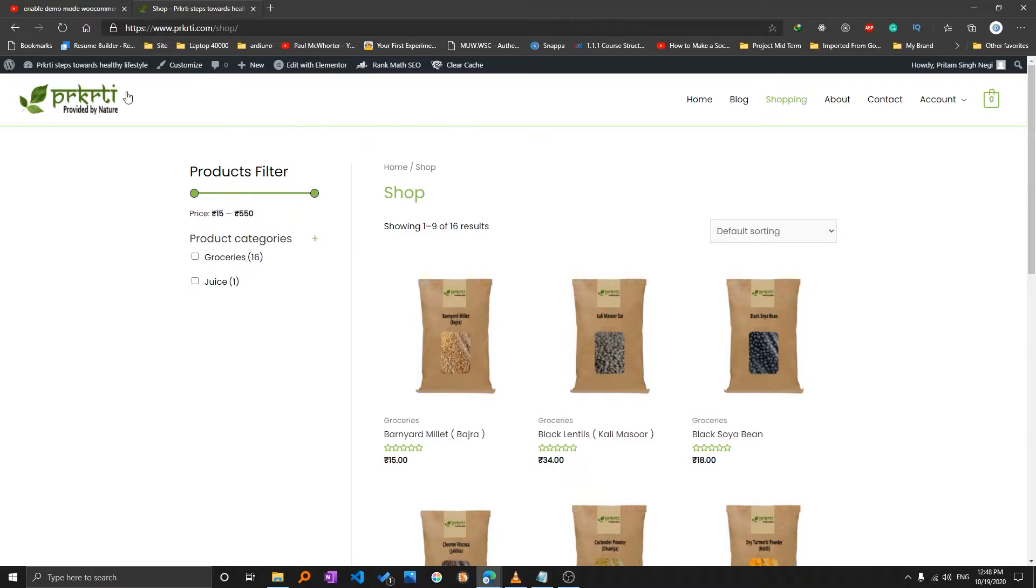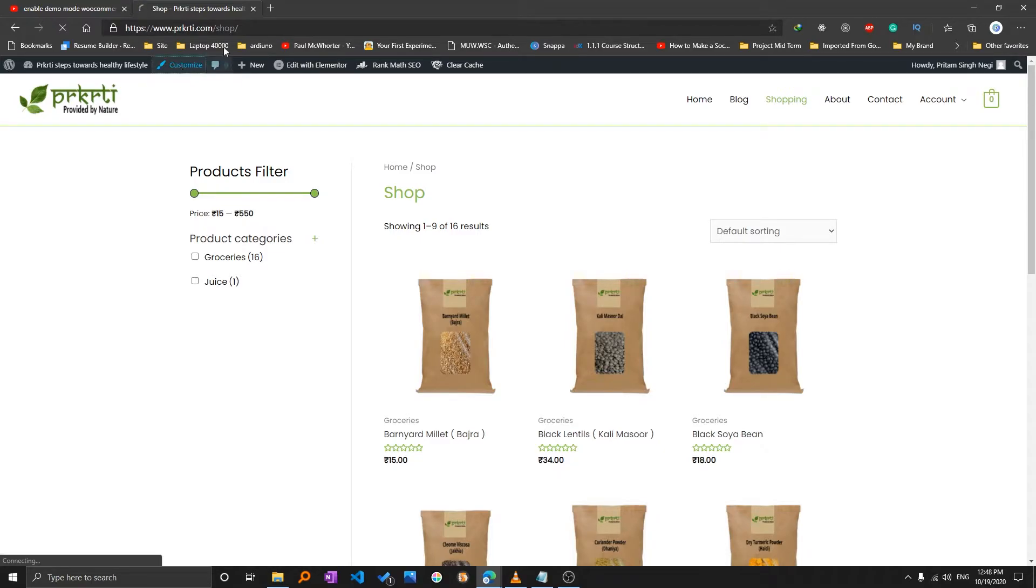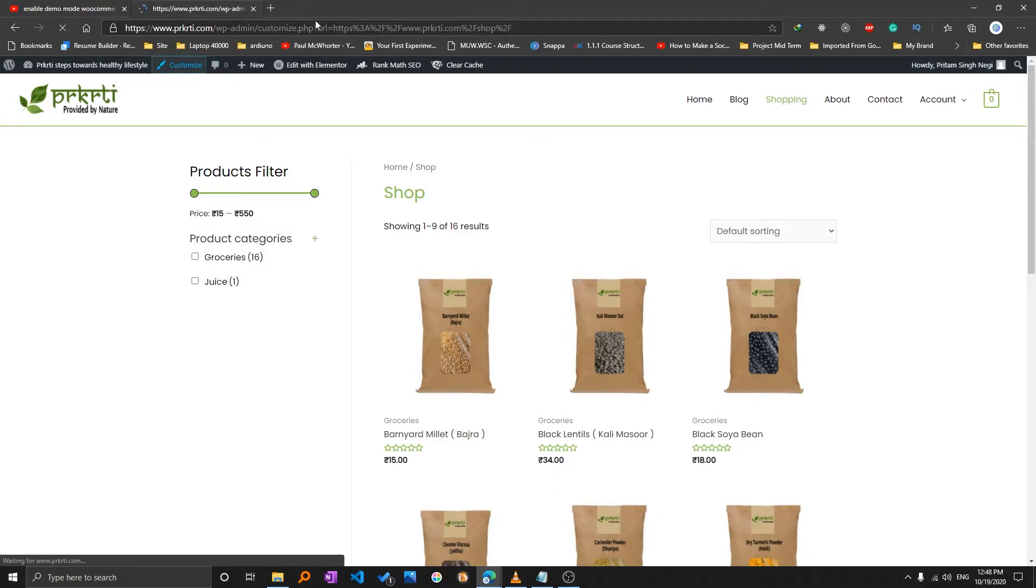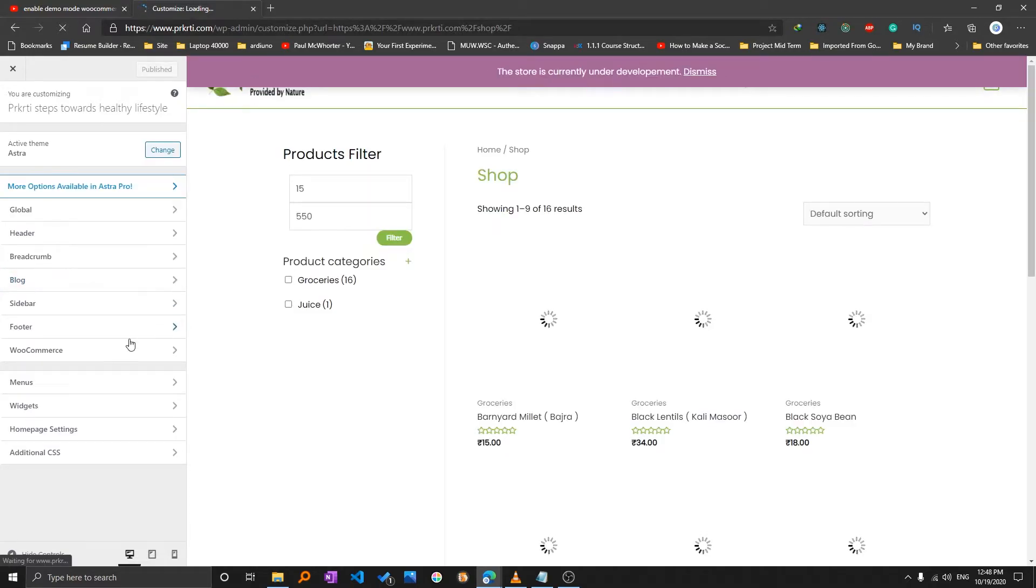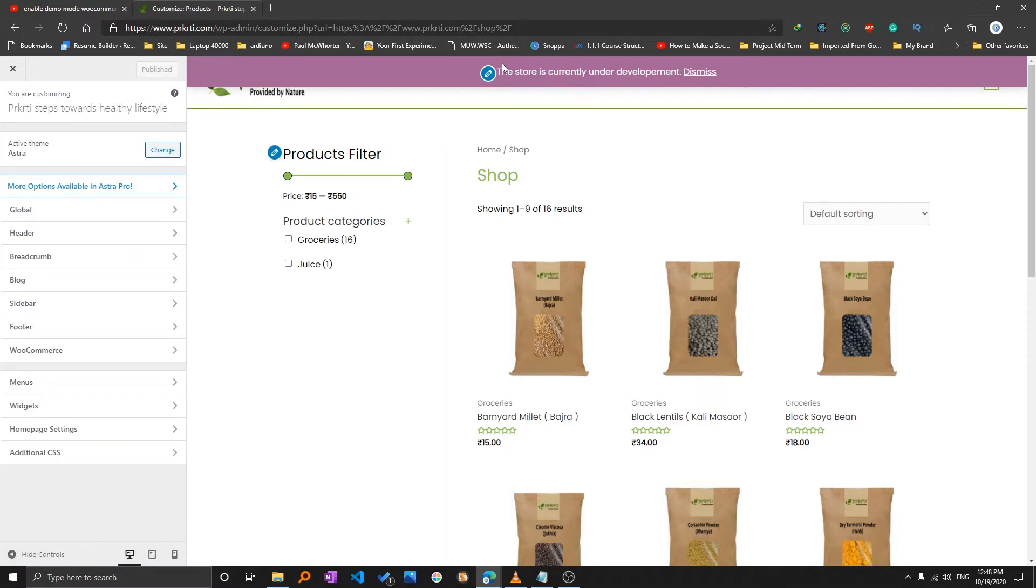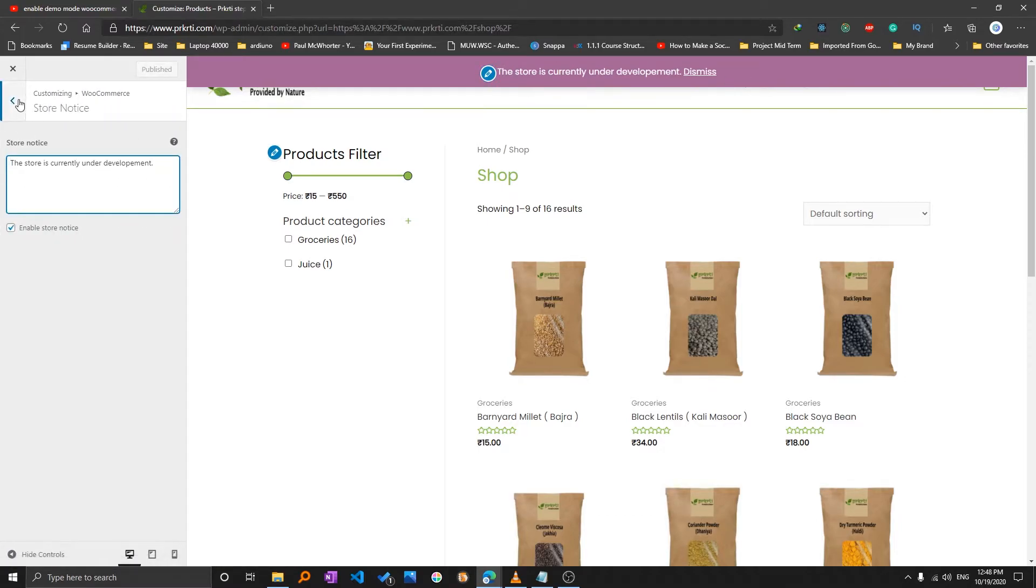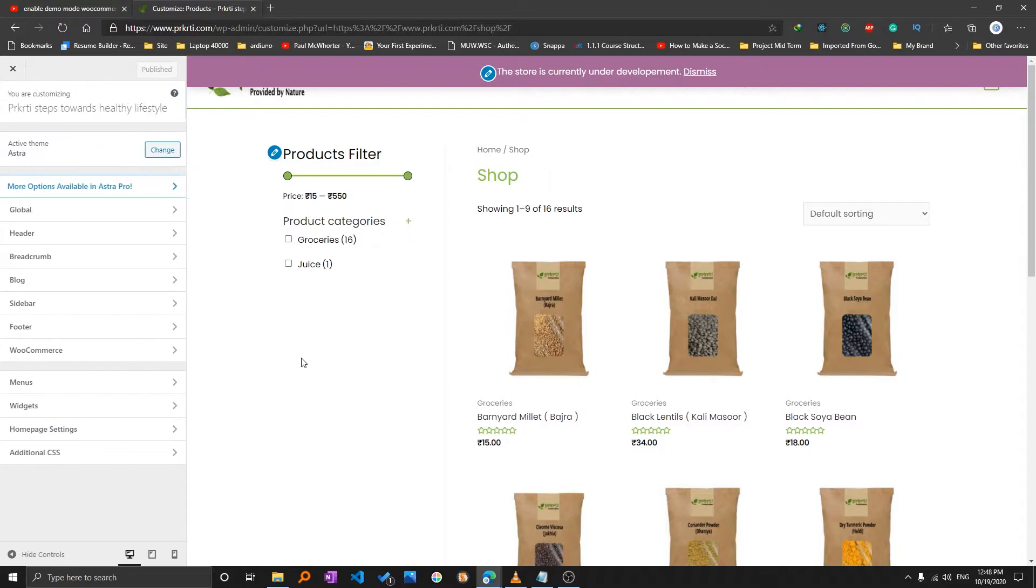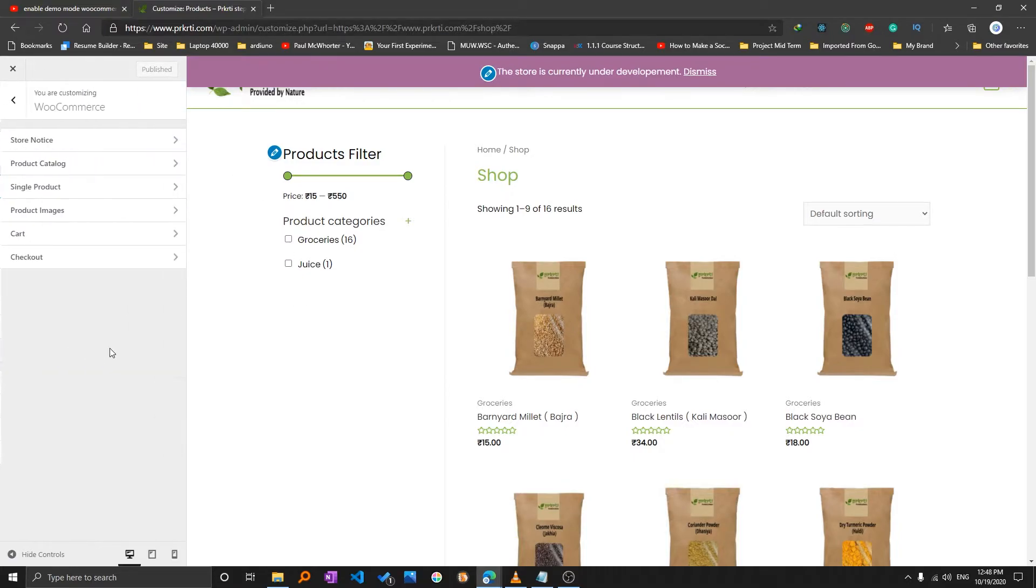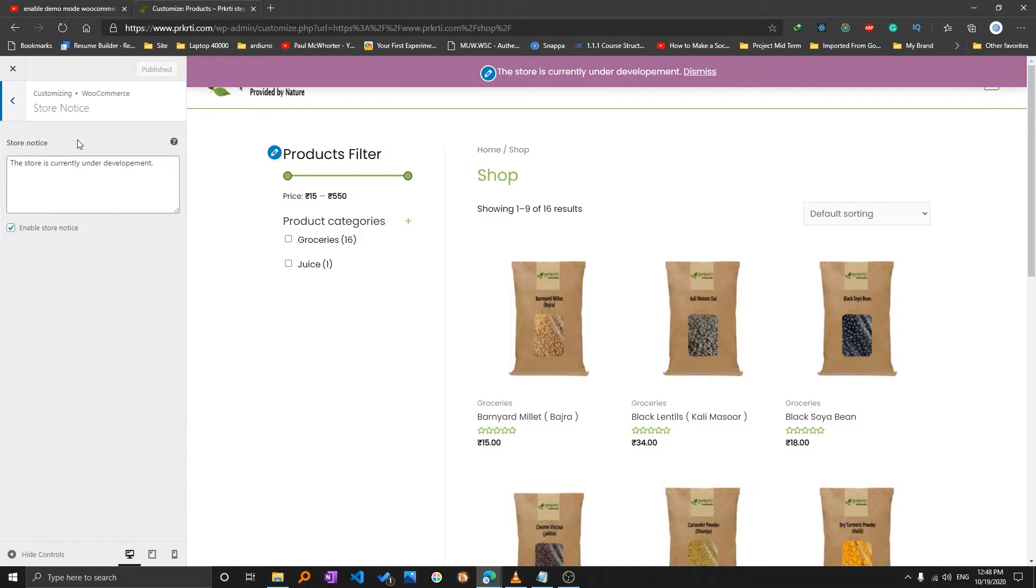You need to click on Customize after you log in to your WP admin. Now here there is an option which I have already enabled, so I will show you where you have to go. You have to go to WooCommerce and then you need to click on Store Notice and you need to enable it.